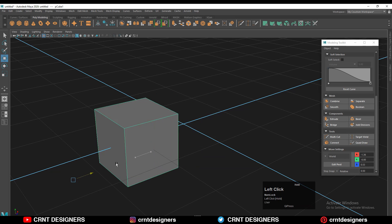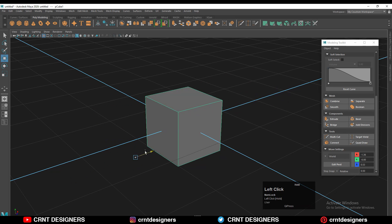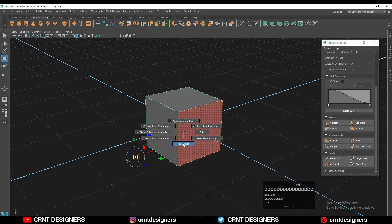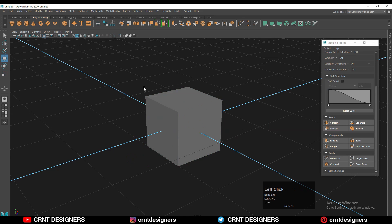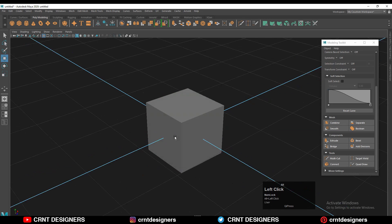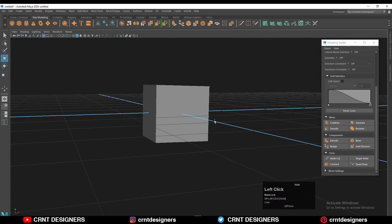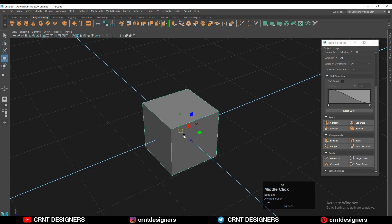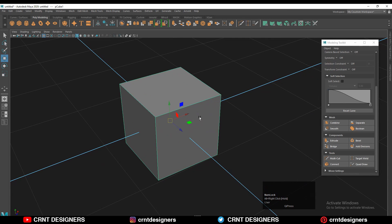You can move this object with that pivot point. To reset the pivot point, just press D, then right-click, and select 'Reset Pivot.' In this way you can edit your pivot point or reset it. That's it for today — thanks for watching. If you like this tutorial, please hit the like button and subscribe to the channel.